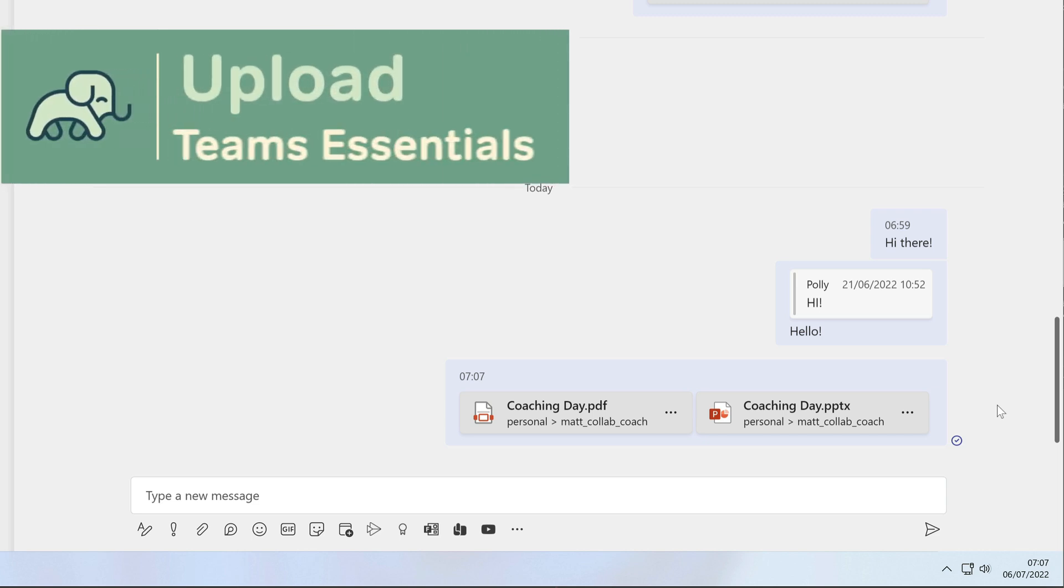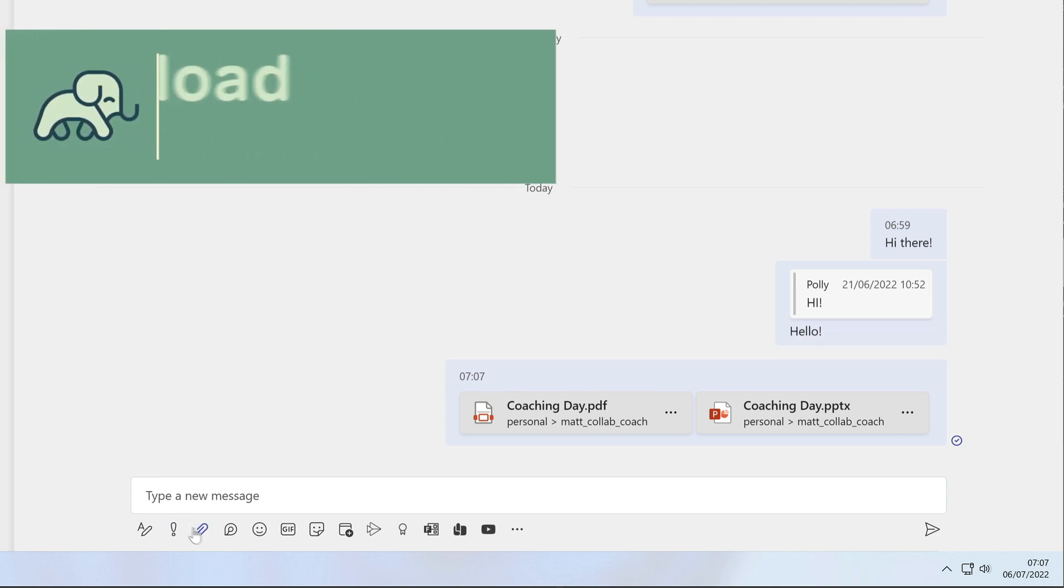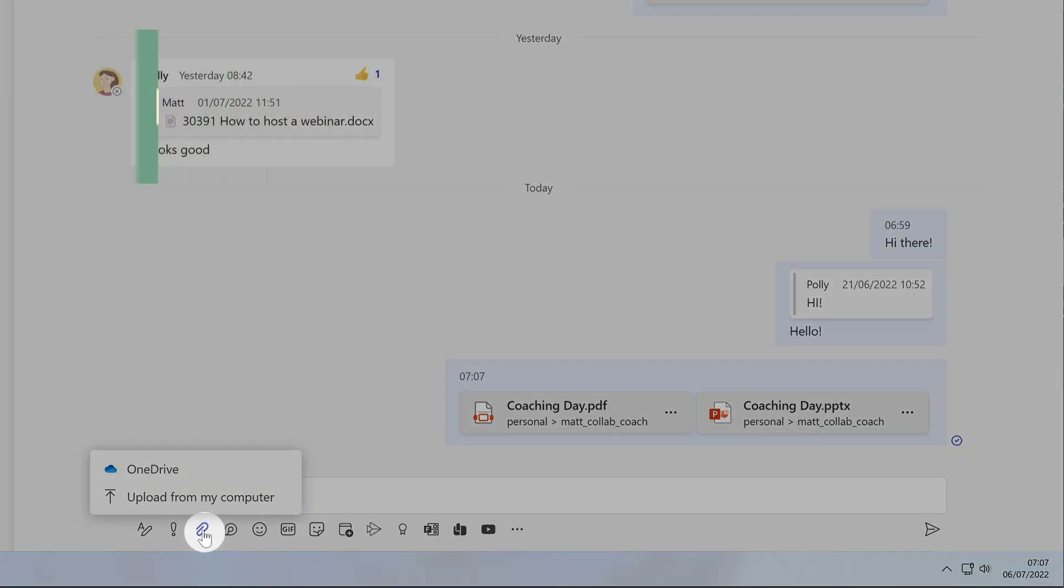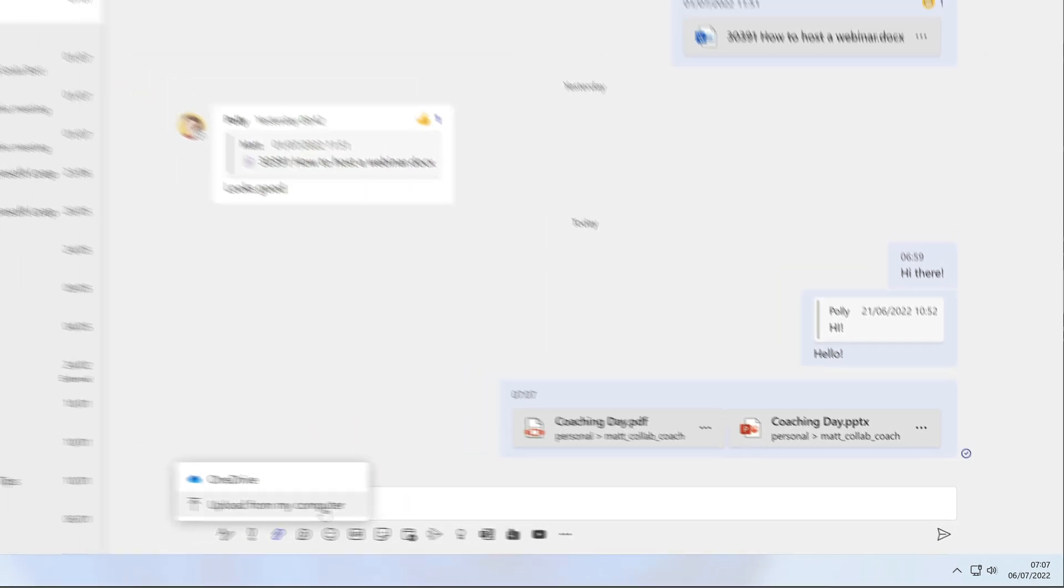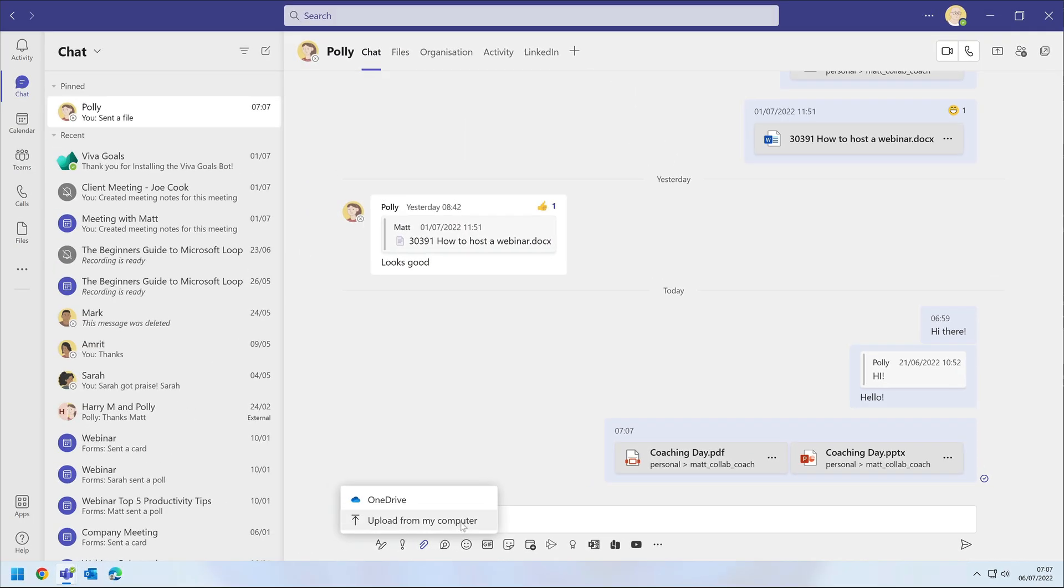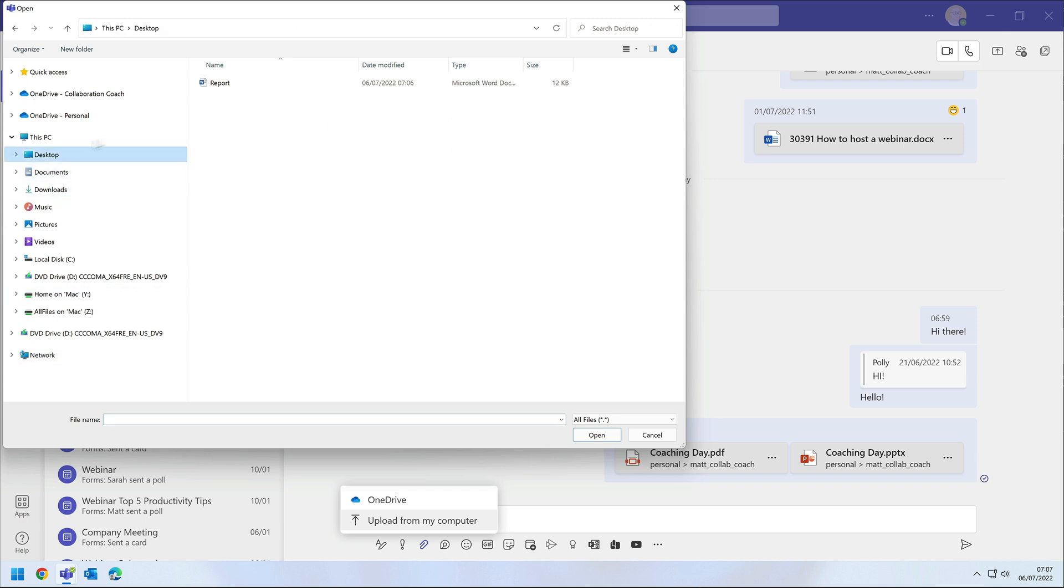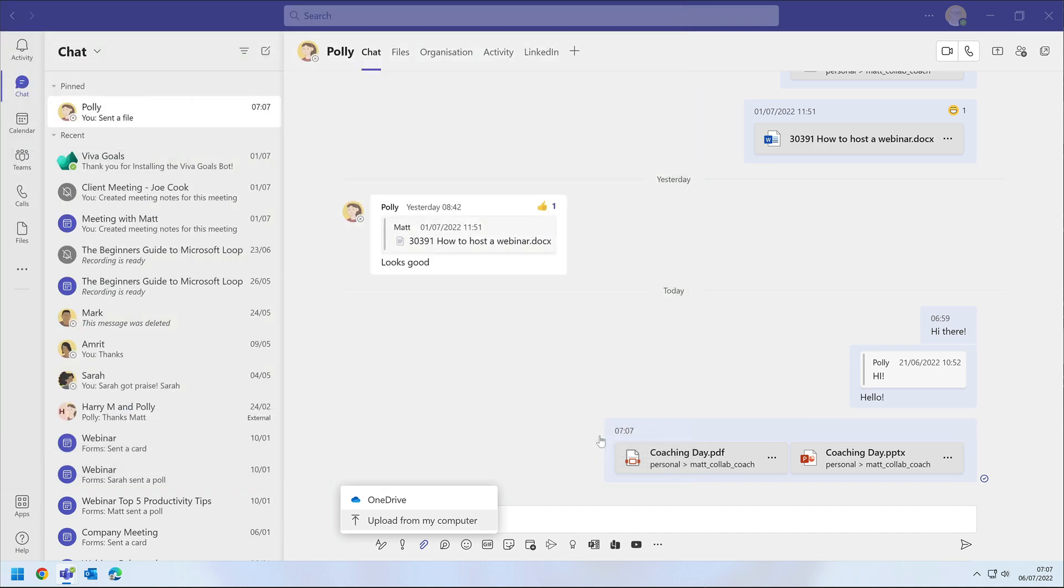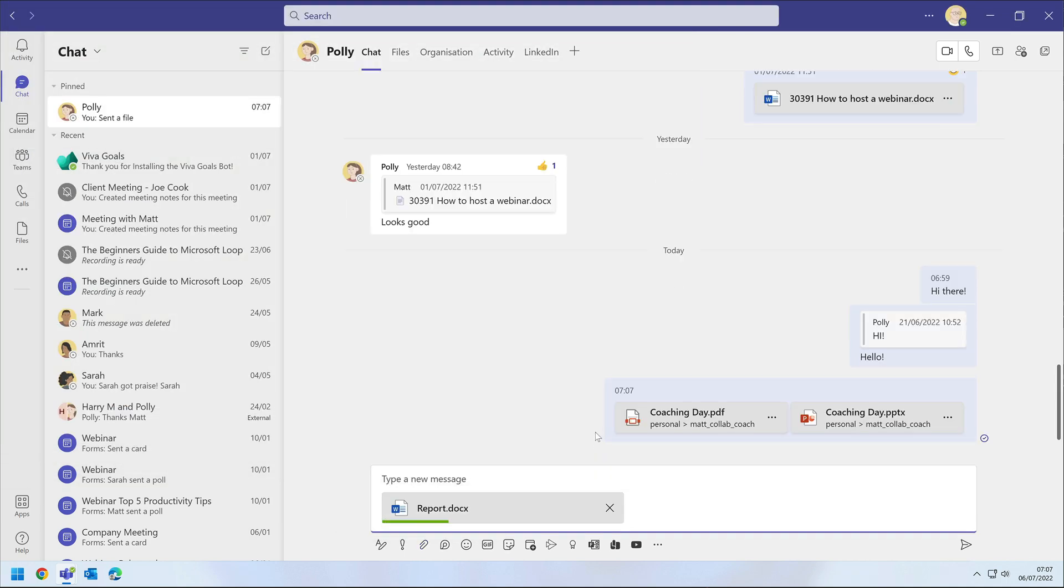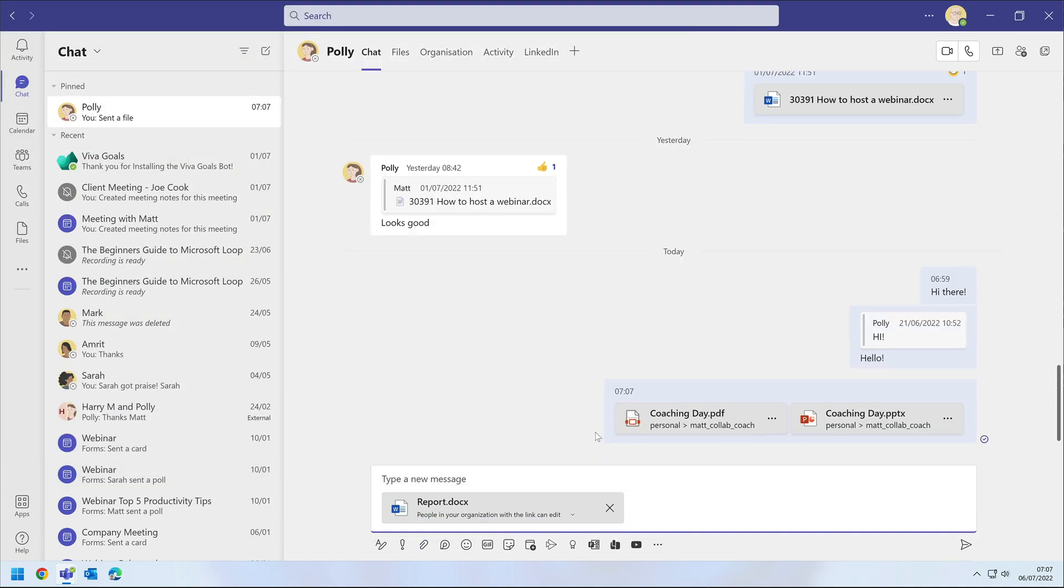I could also choose to upload the file from my computer. When I do that, it asks me to go find the file and I can choose one or more if I need to. Those files are uploaded into the chat and this time when we make changes to those files, the original files on my computer are not changed.